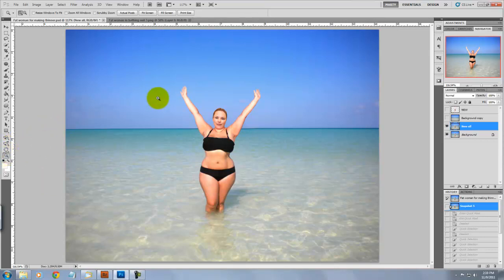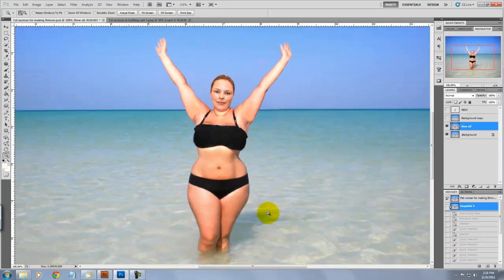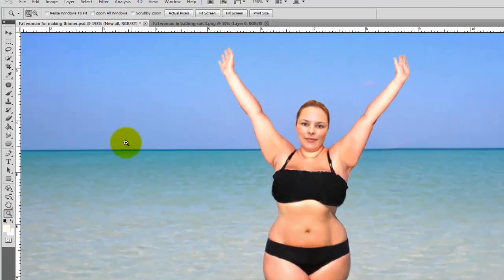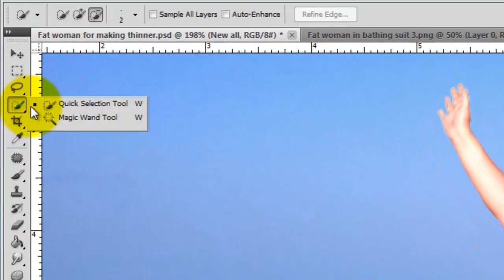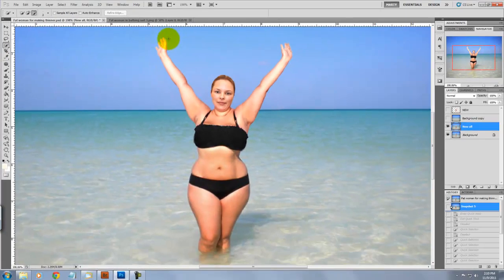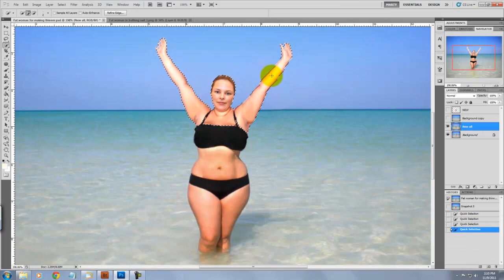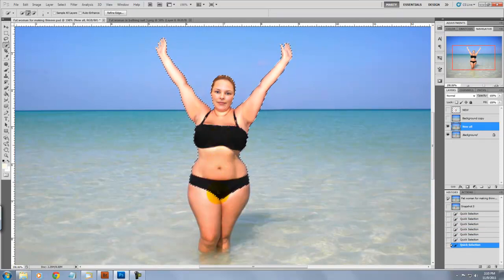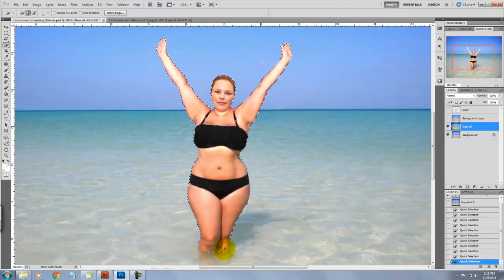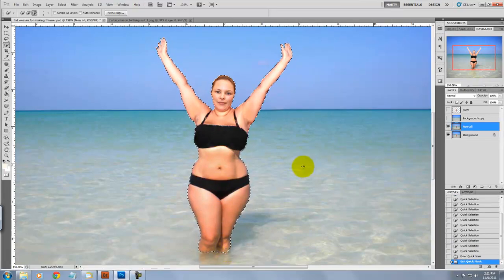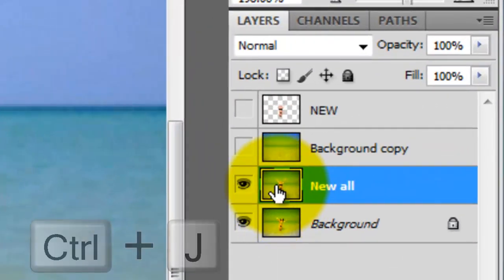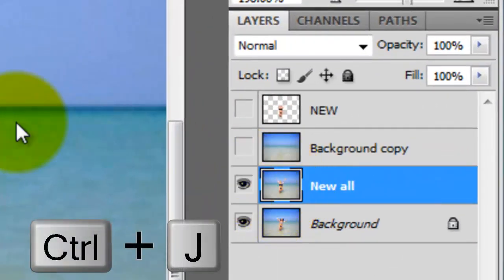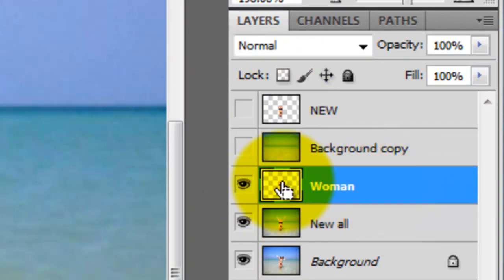We'll grab the magnifying tool to get in closer to the figure. We need to make a selection, so let's choose the Quick Selection tool. Click down on the figure and drag down and hold Shift while you're dragging in different areas to add them to the overall selection. We'll now create a separate layer of the figure by hitting Ctrl J. That will create a separate layer and we'll title it Woman.